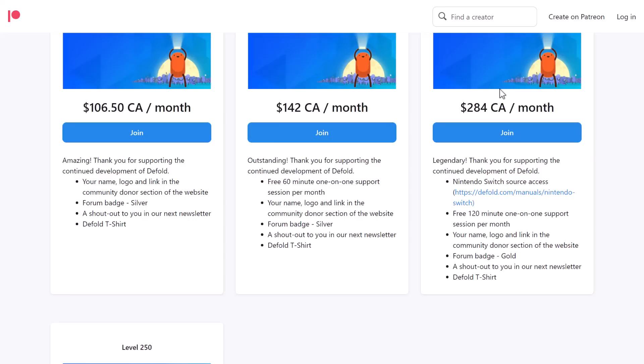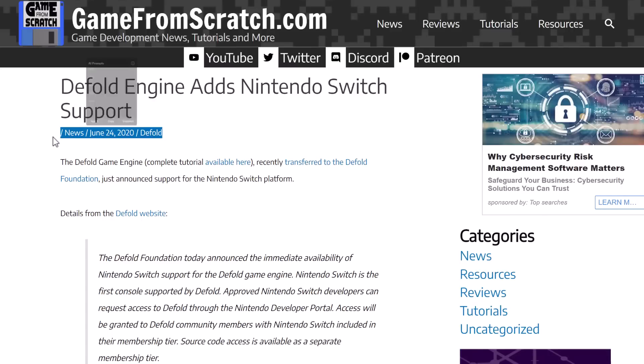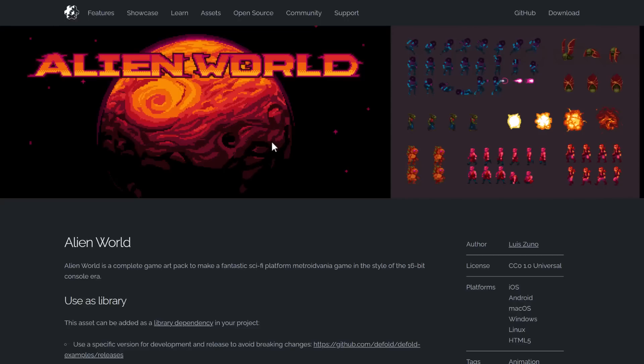And again, reiterate for the fifth time, you do not need to pay to make your game publishable on there. It's only if you need to have source code access to that stuff. As I mentioned earlier on, they did add Nintendo Switch support as well in the past. And they do have Xbox support coming soon, which is very cool.